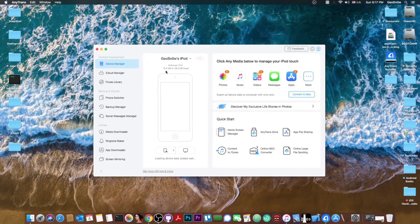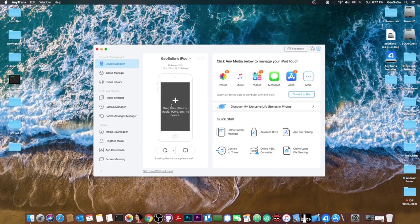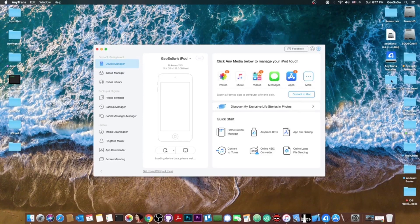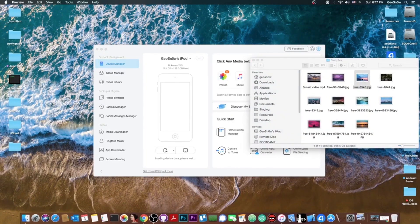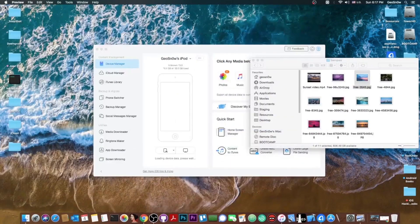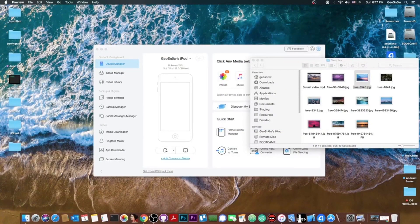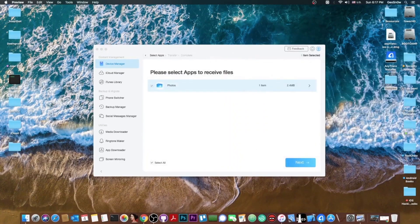It says in here GeoSnow's iPod and it's running iOS 13.3. It says in here that I have occupied 10.4 gigs out of 32 and in here you can basically drag and drop anything you want to the phone. This is actually quite cool. So I have a couple of sample files in here.